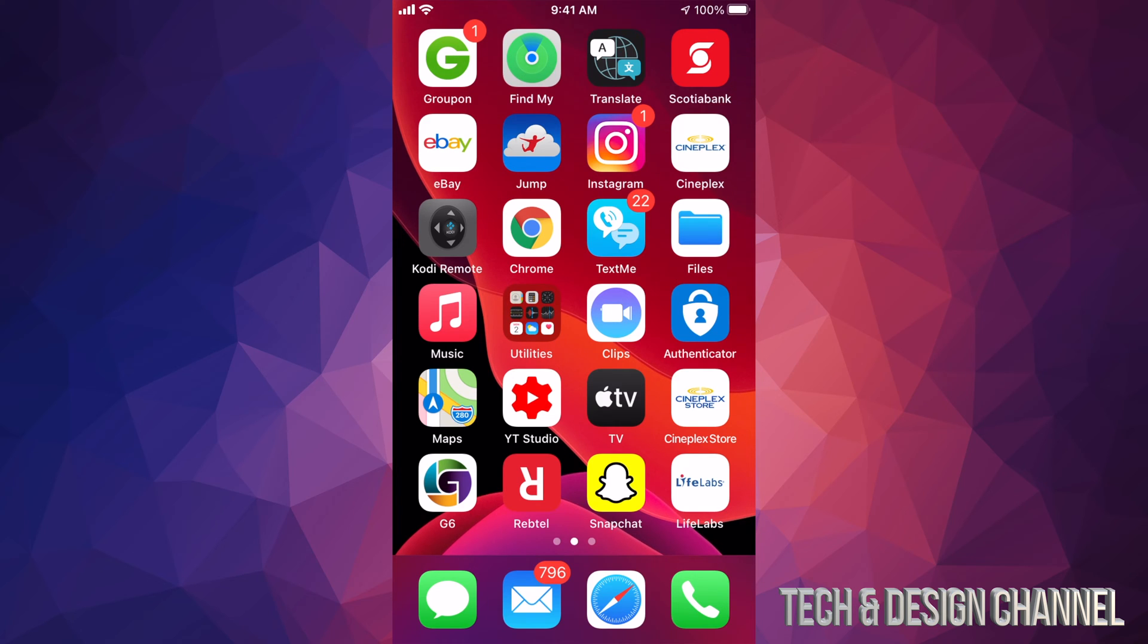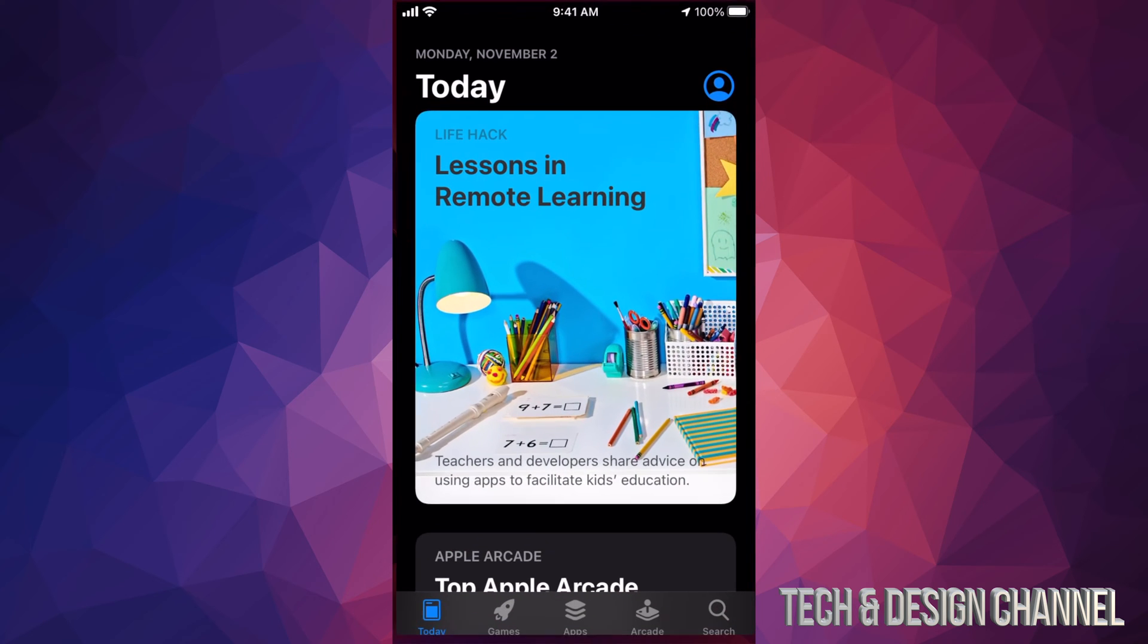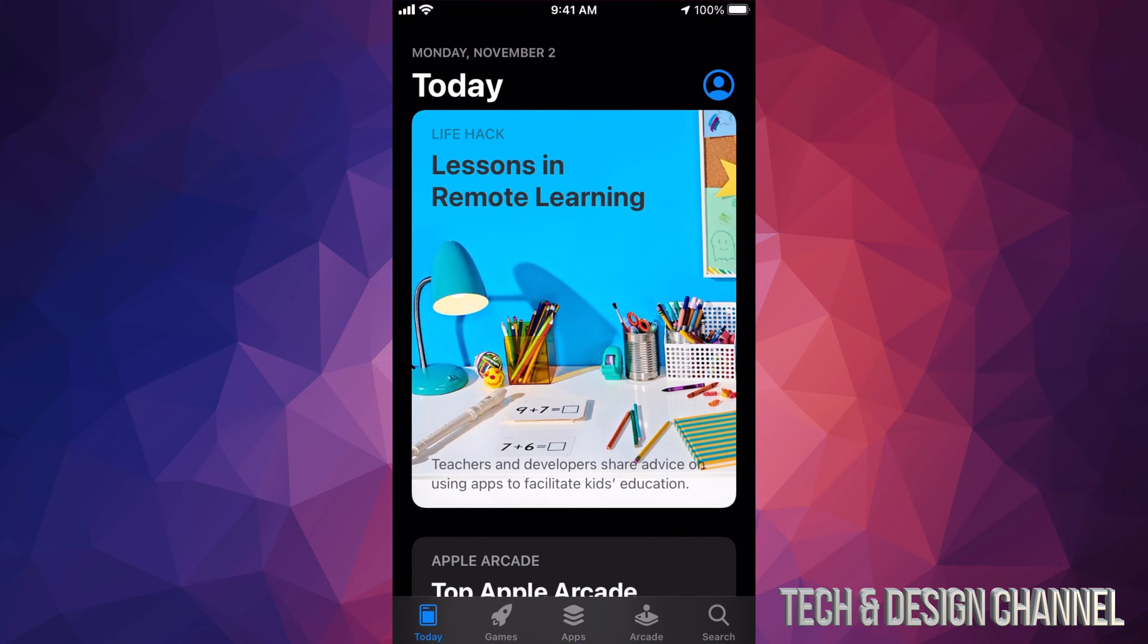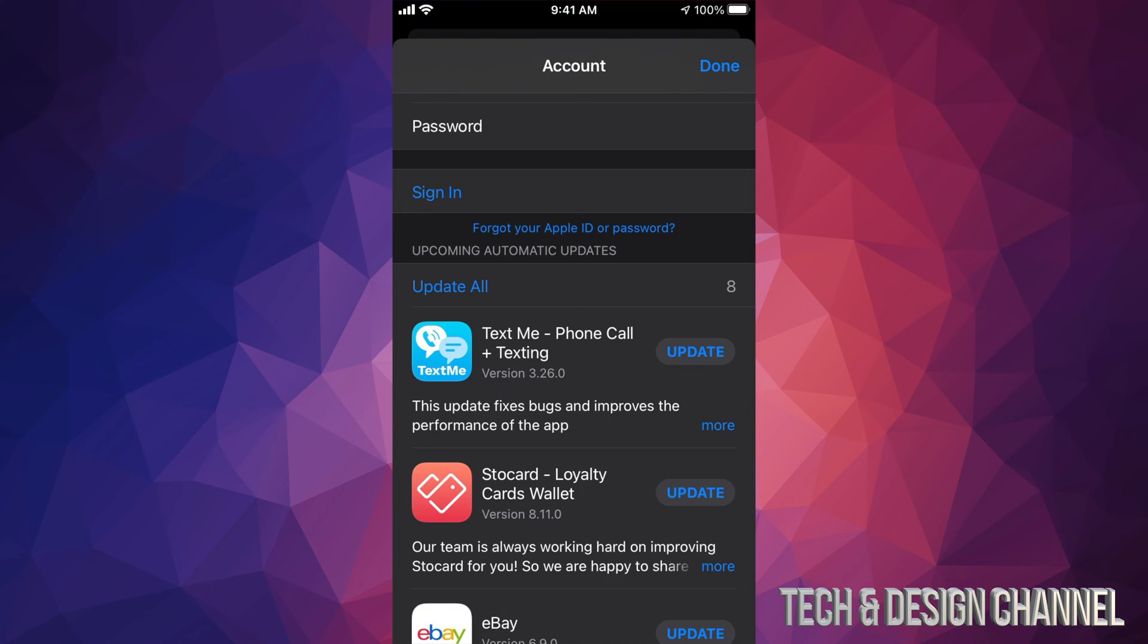Right now what I'm going to do is go back into my App Store. I'm going to tap on that picture again and I'm going to sign in. So again, once you put in your password, just go ahead and tap on sign in on the bottom left hand side.